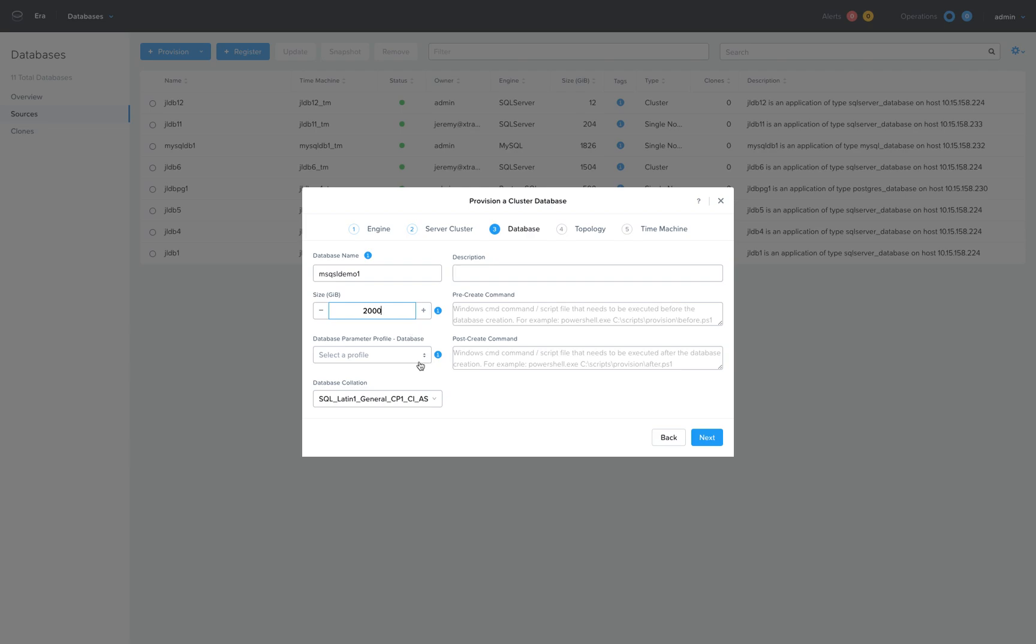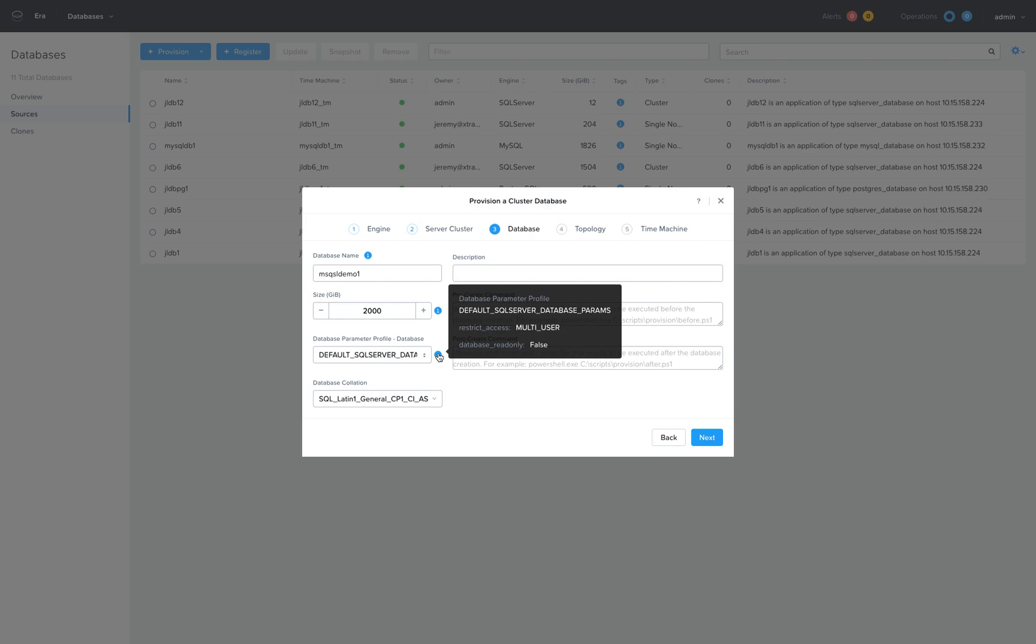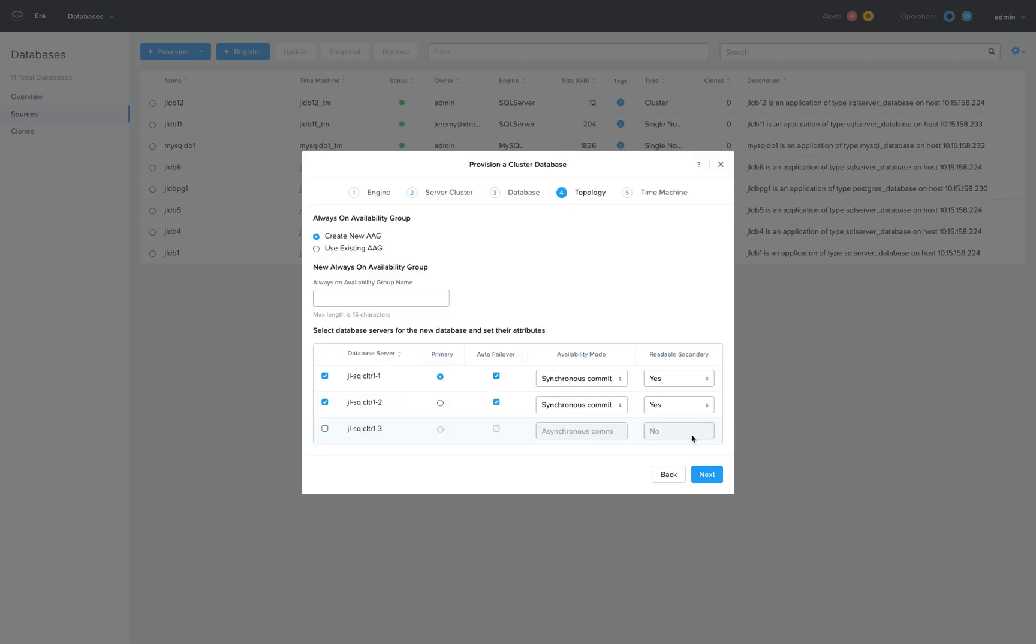I'll select a set of tuning parameters that will help initialize the SQL Server environment, select my database collation, and then choose whether to provision that database to an existing availability group or create a new one.